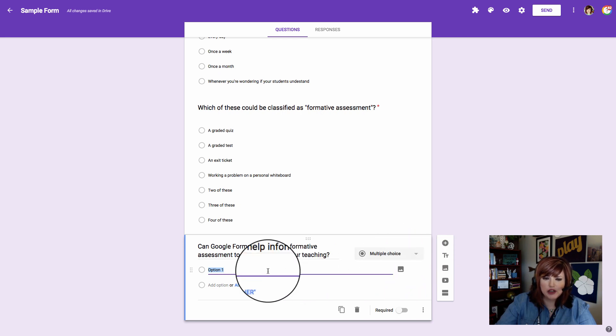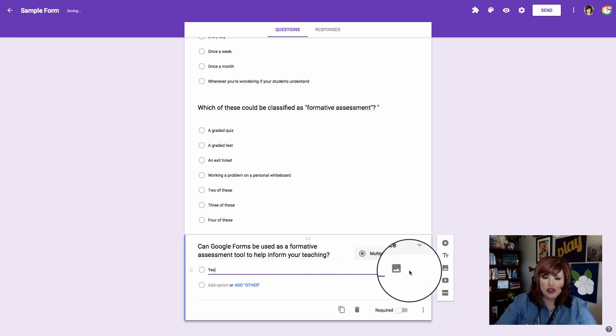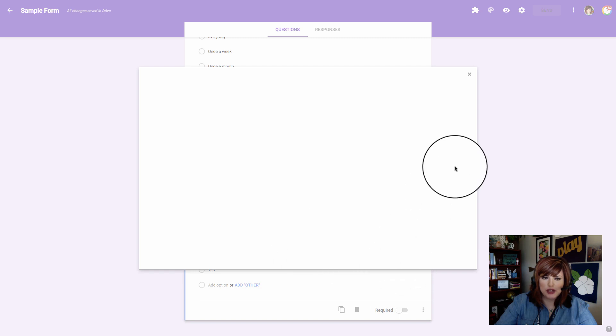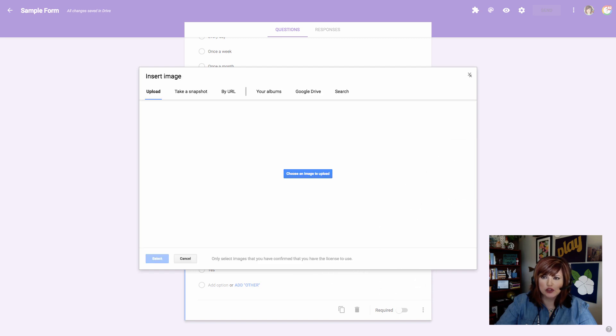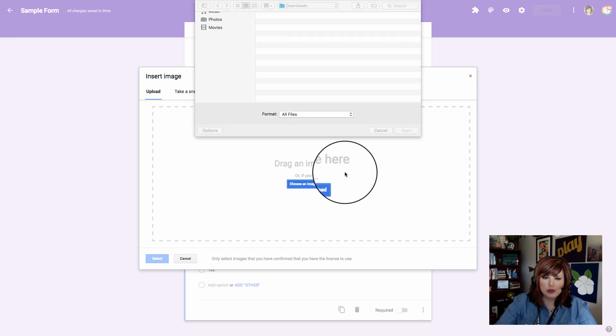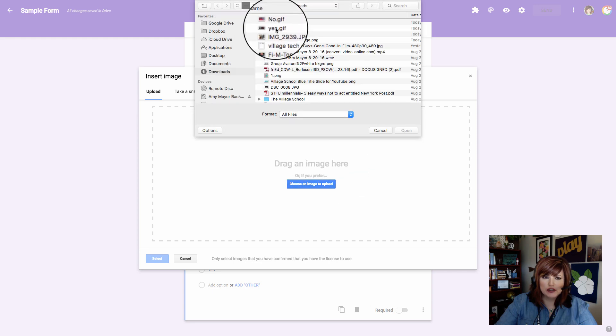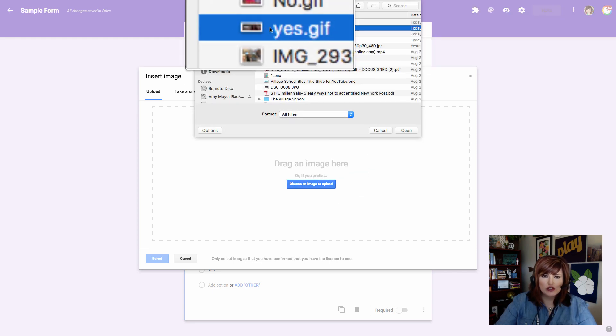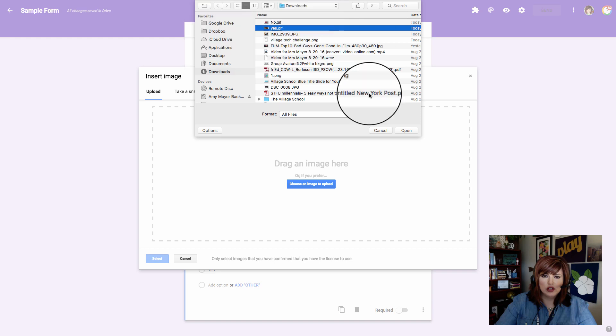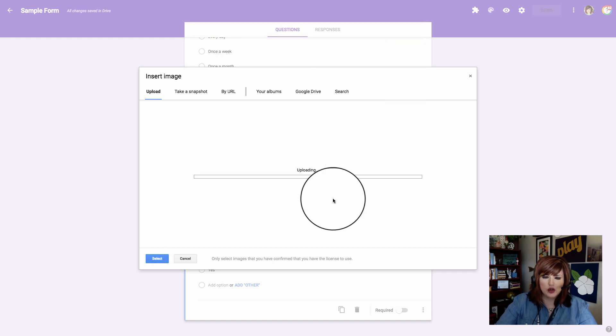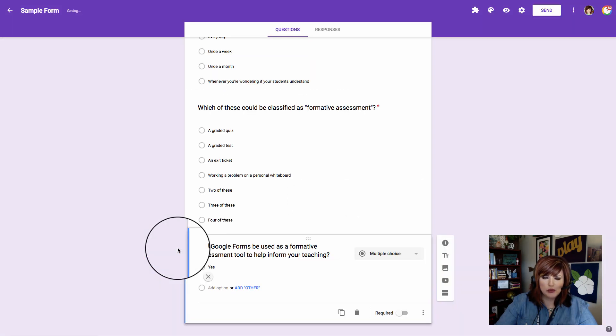I'm going to go to my answer choice here and choose two different answers, yes and no, and add a picture for each one of those images. I'm going to click my little picture tool over to the right-hand side and choose an image to upload. I've got them saved to my downloads folder right now. They're just called no and yes. So I'll go ahead and open my first option and upload it.